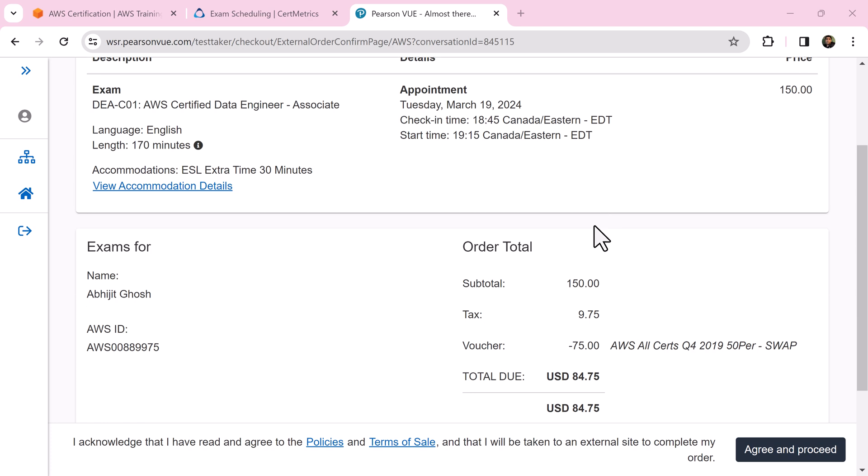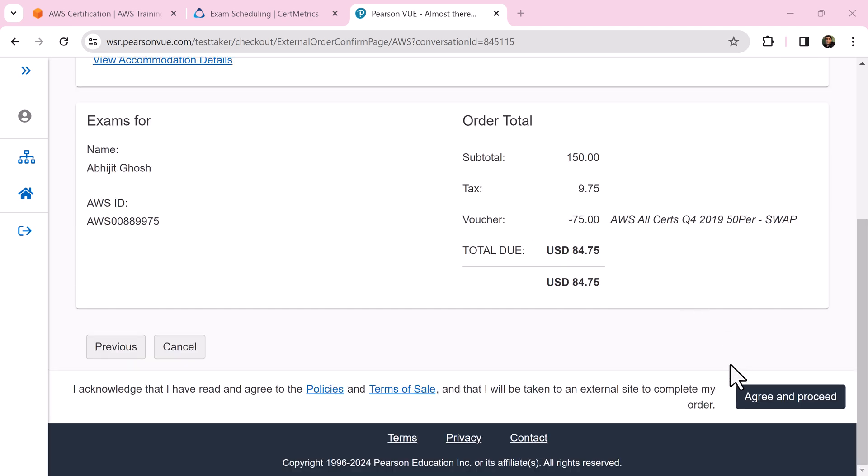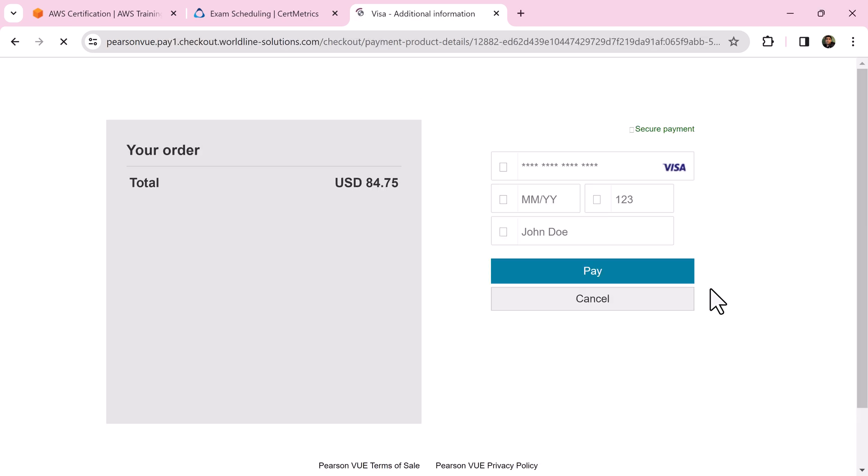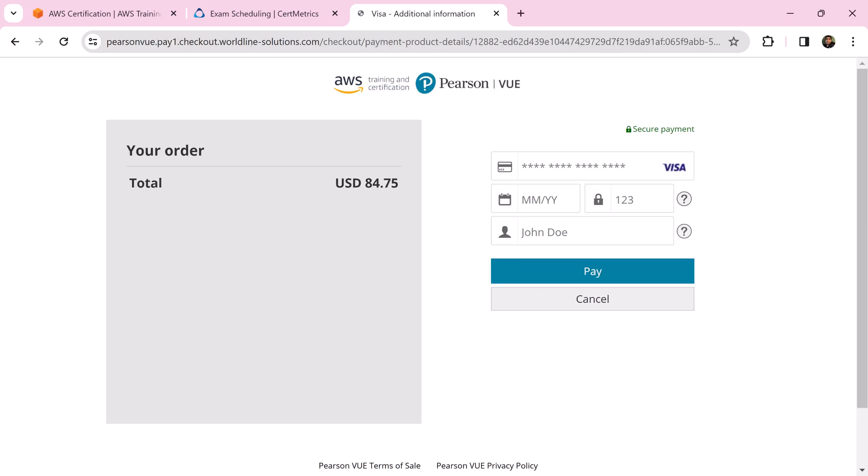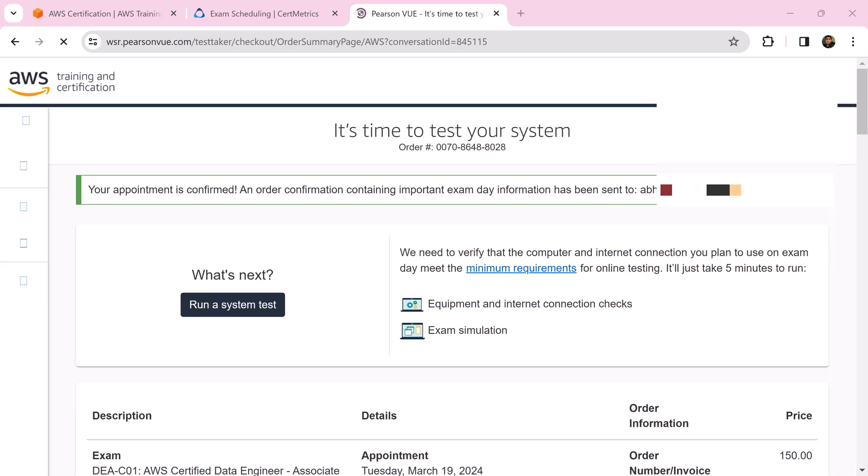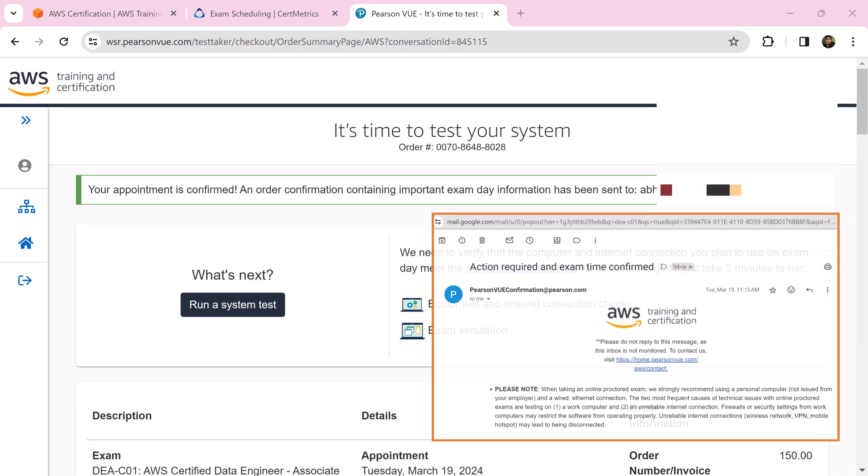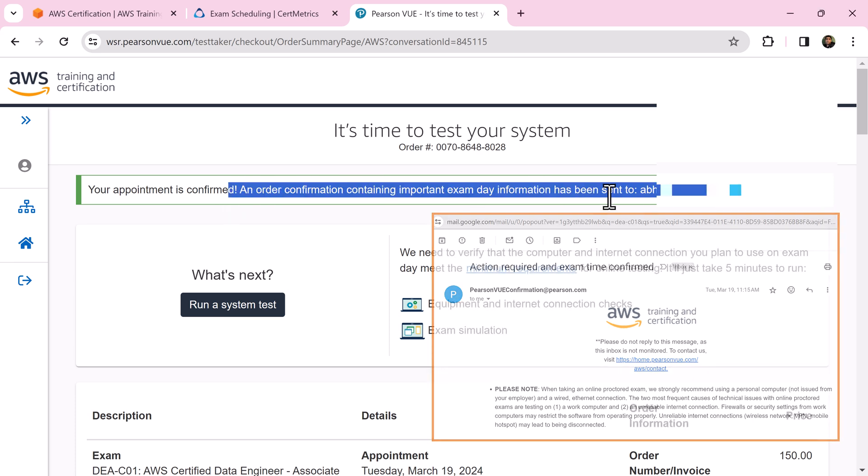Once again confirm everything and click agree and proceed. Provide credit card details and click pay. You will see your appointment is confirmed and an order confirmation email will be sent to your inbox.